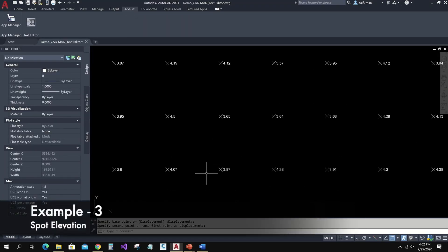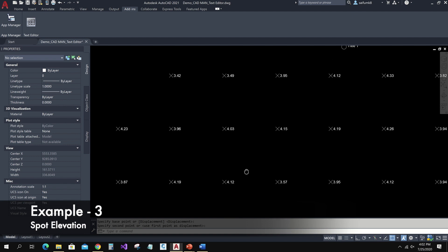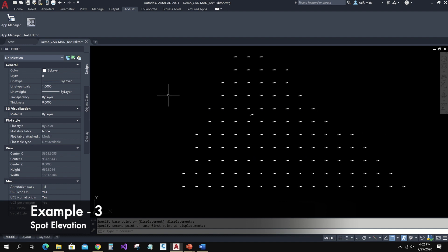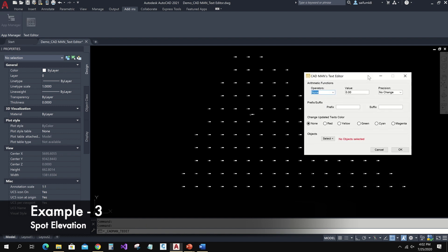Now we can see another situation. Here I have some spot elevations — currently these elevations have two decimal points. Let's see how we can change those into three decimal points without any other calculations. I can choose any operator other than None and keep the value as zero. Set precision to three decimal points and I'm choosing yellow color here — this will help me confirm that the given functions are applied to the text. If the app skips any of the selected text, it won't change the color.